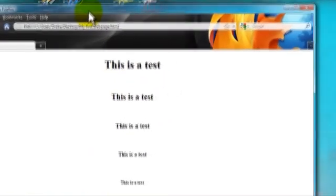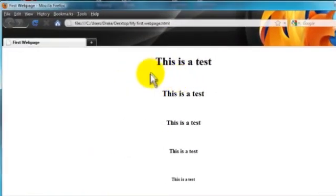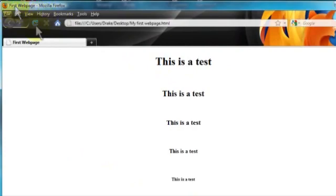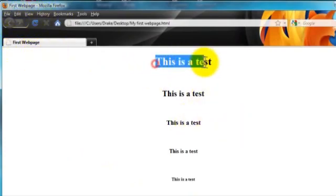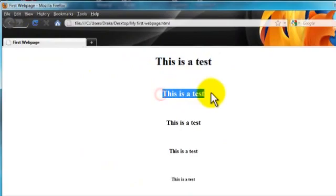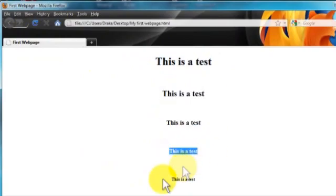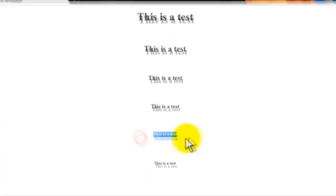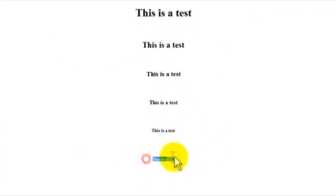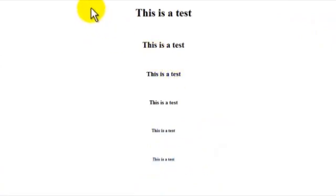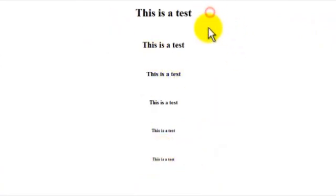See right here, this is our title right here which says 'First Webpage', and also right here. So here's our h1, h2, h3, h4, h5, and h6. And as you can see, they're all centered and all breaks with the BR tag.